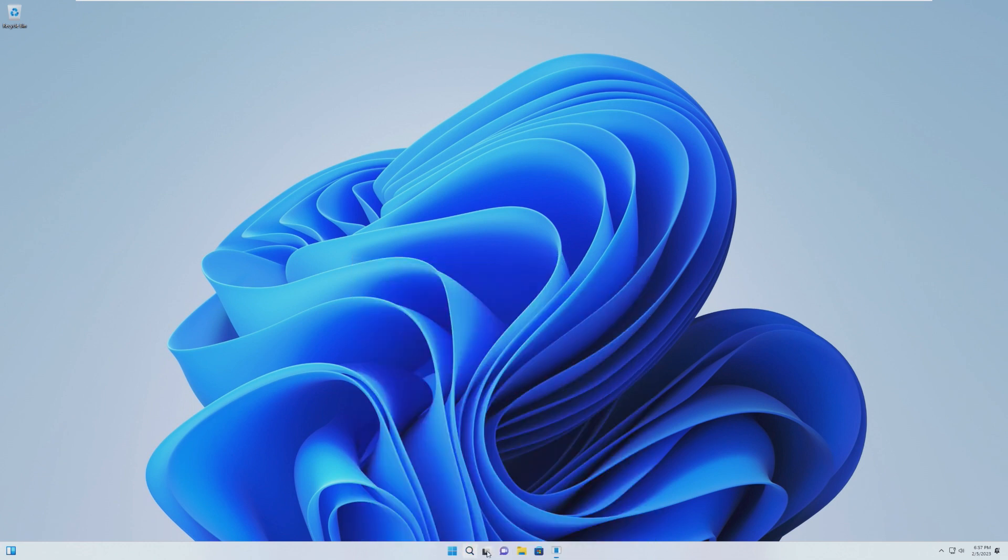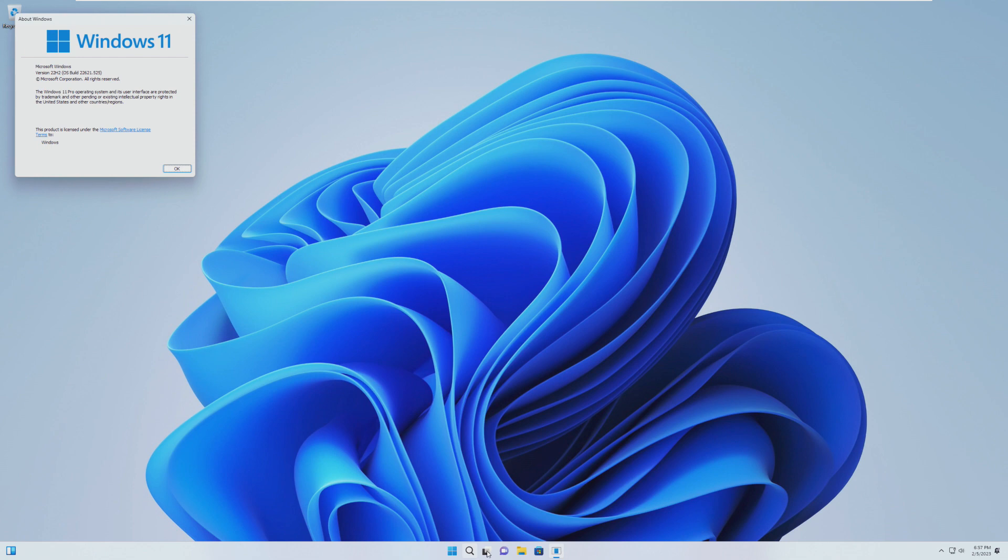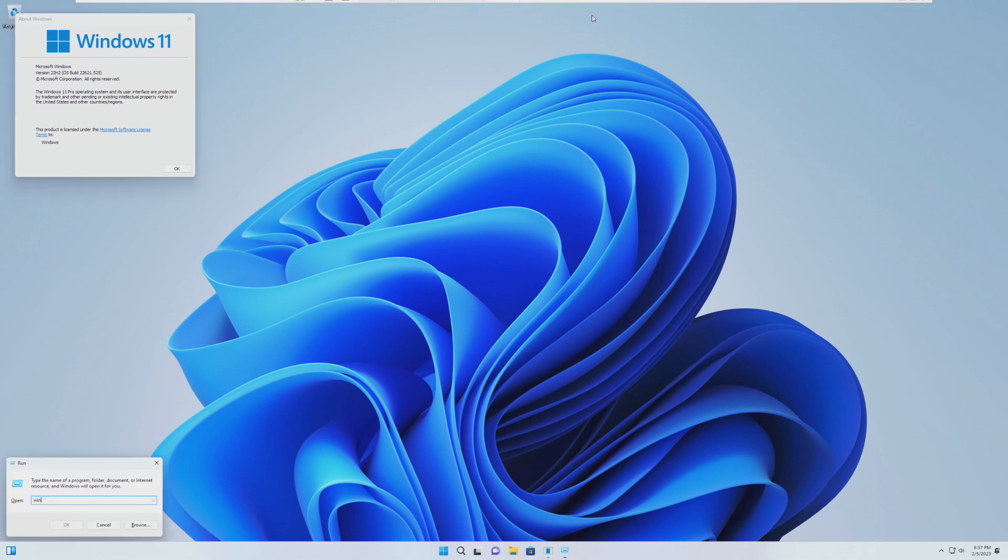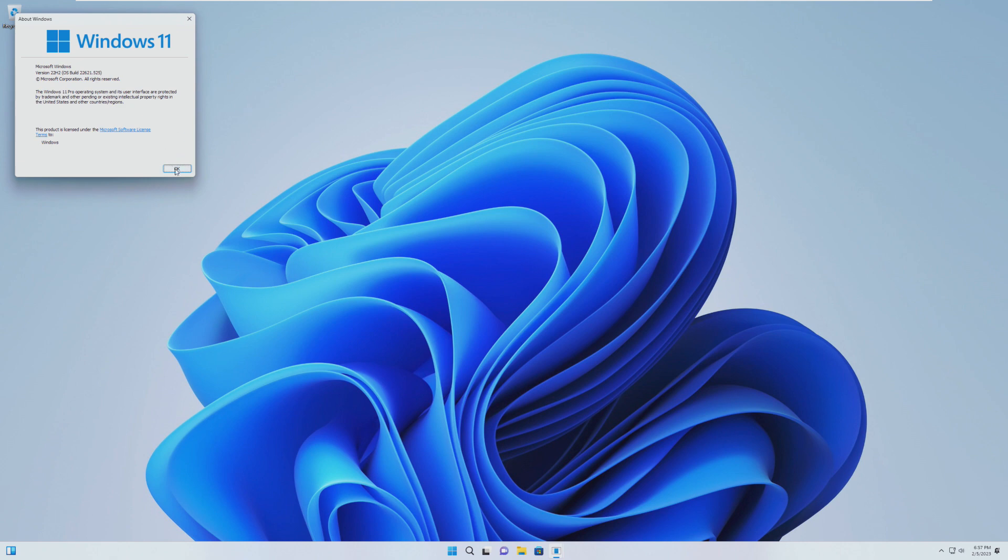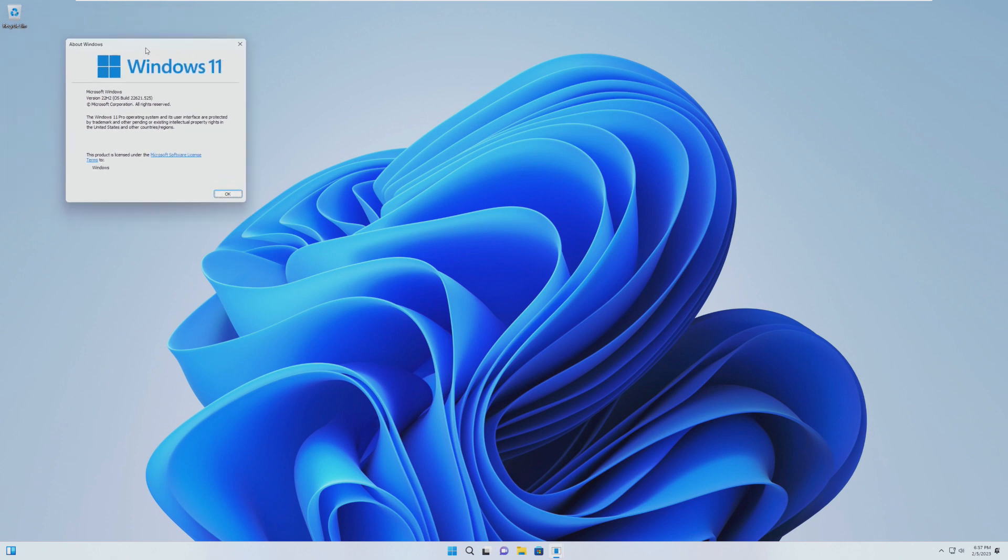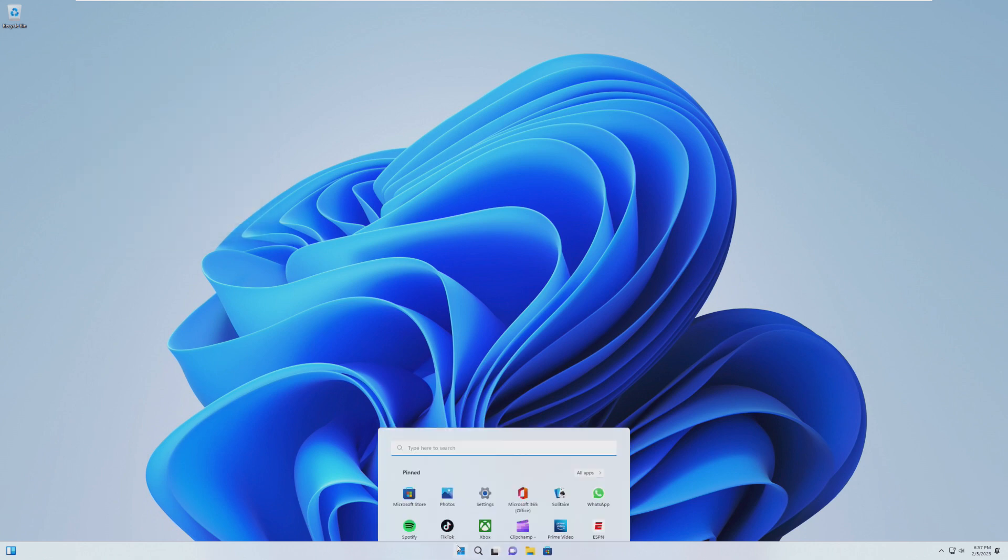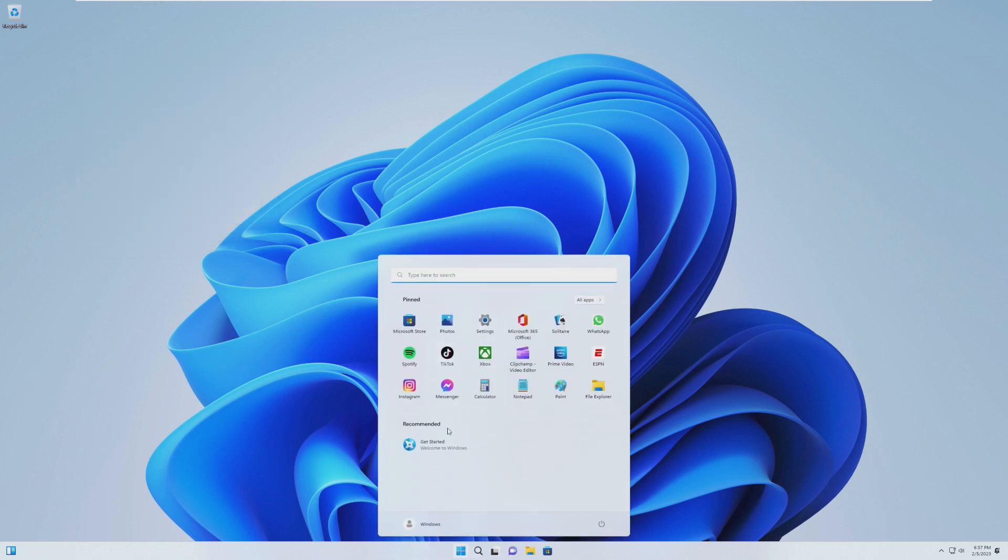So I just want to see what version of Windows this is running, what specific version. 22H2, I knew that. 22621.525. That is actually the latest version of Windows 11. 22621.525. I mean, even though this came out on, like, literally a few days ago, I'm not really surprised to see that.